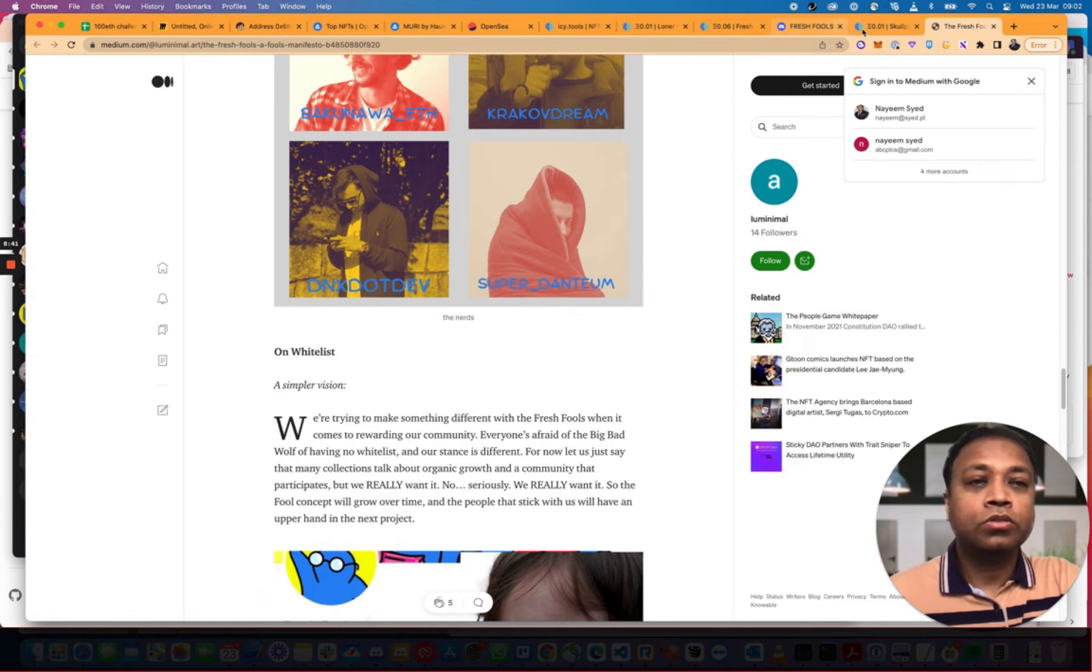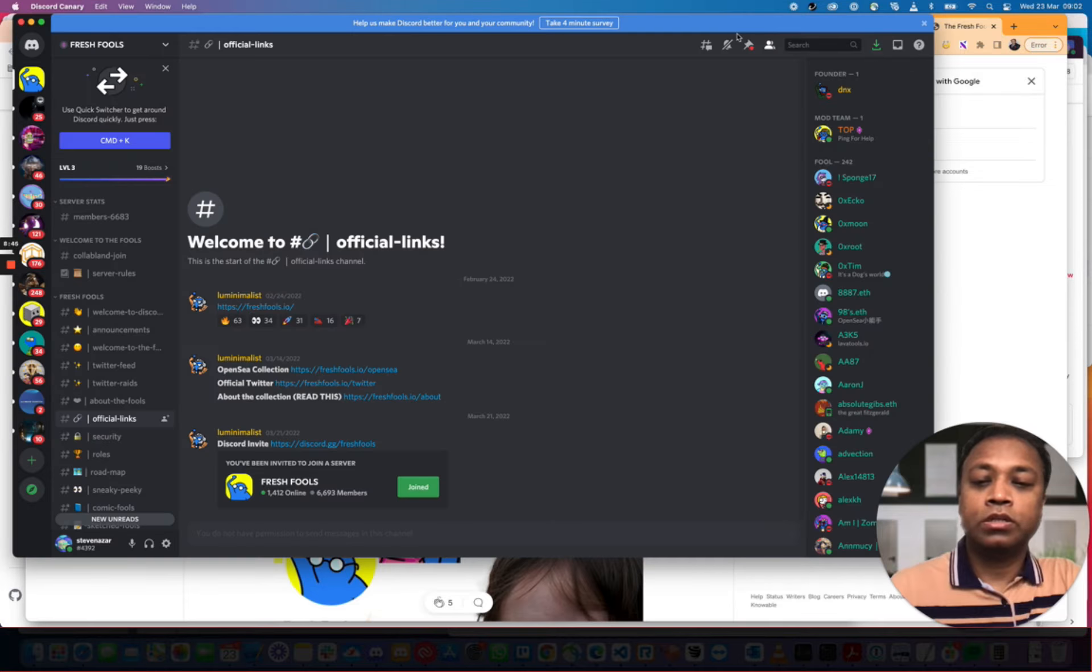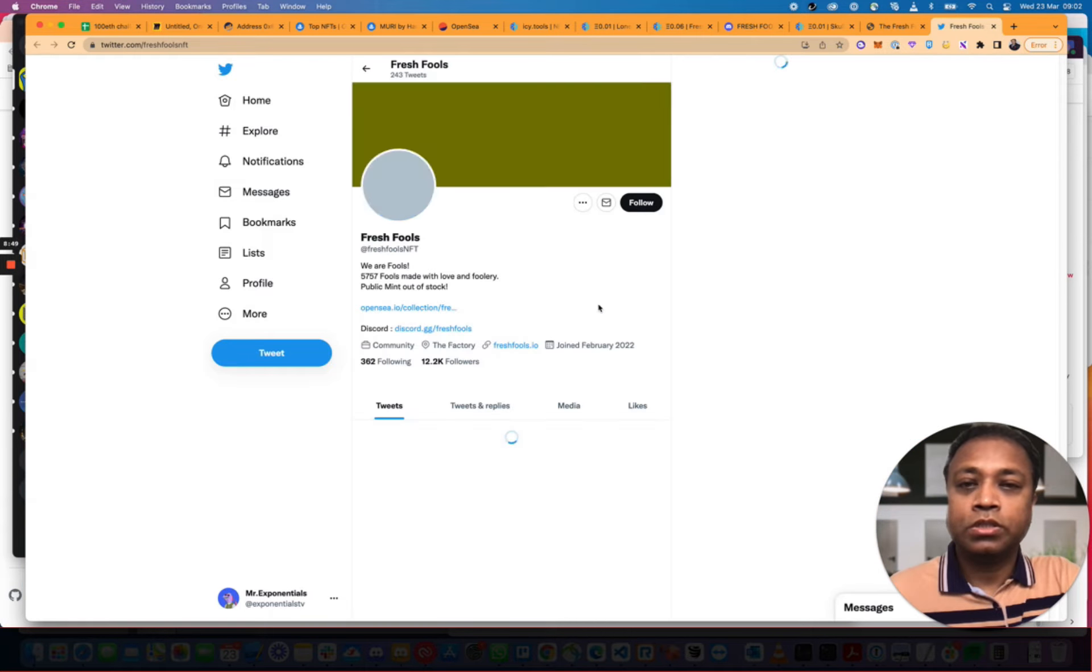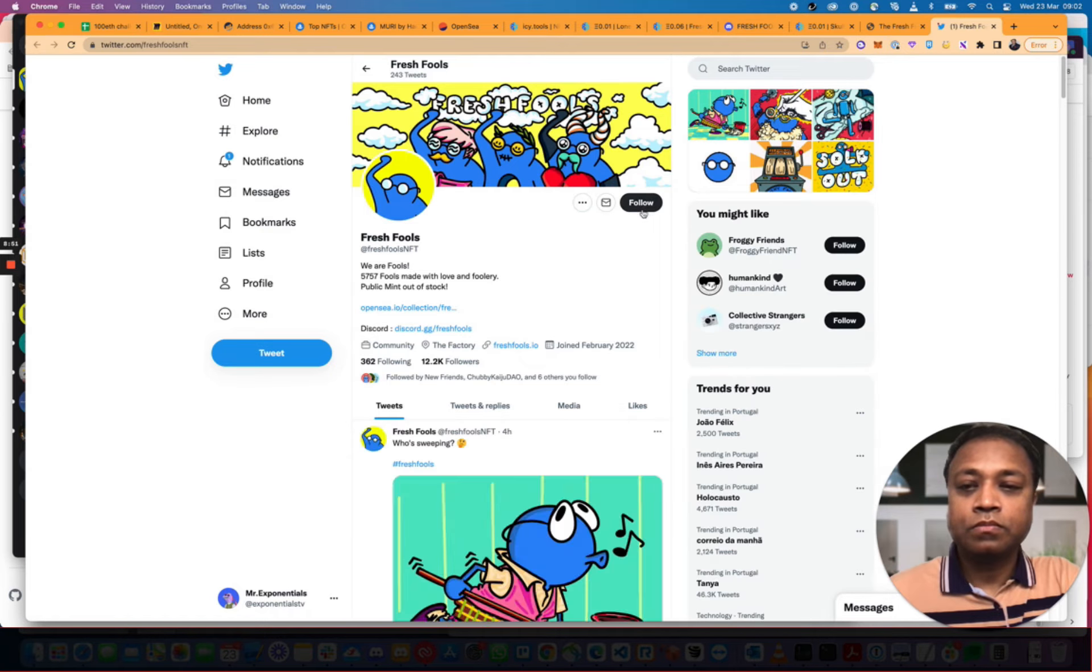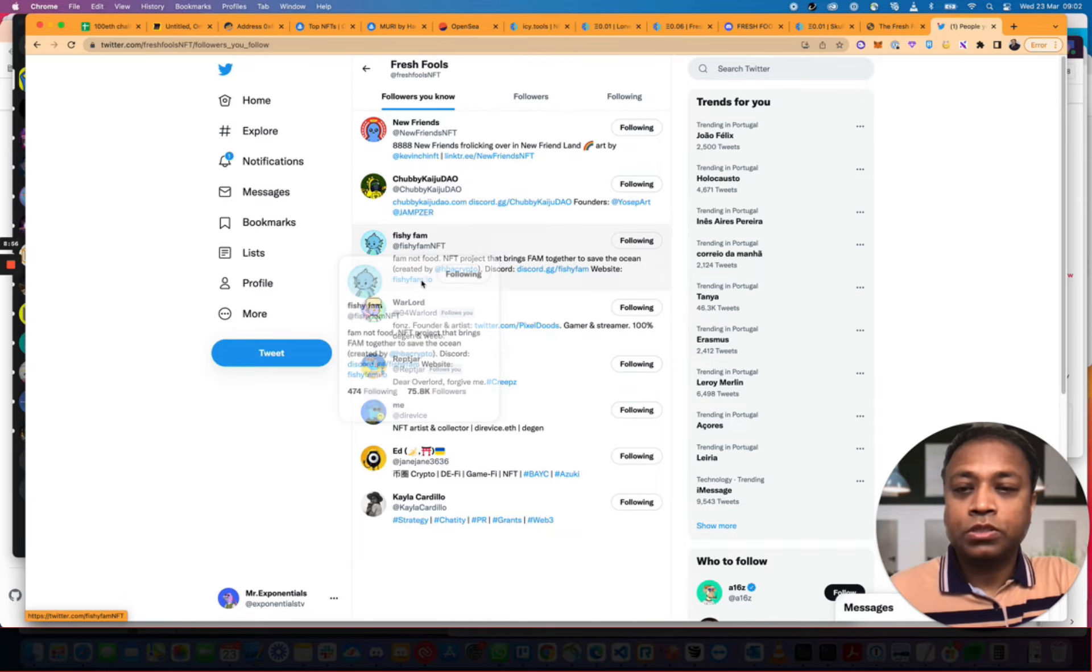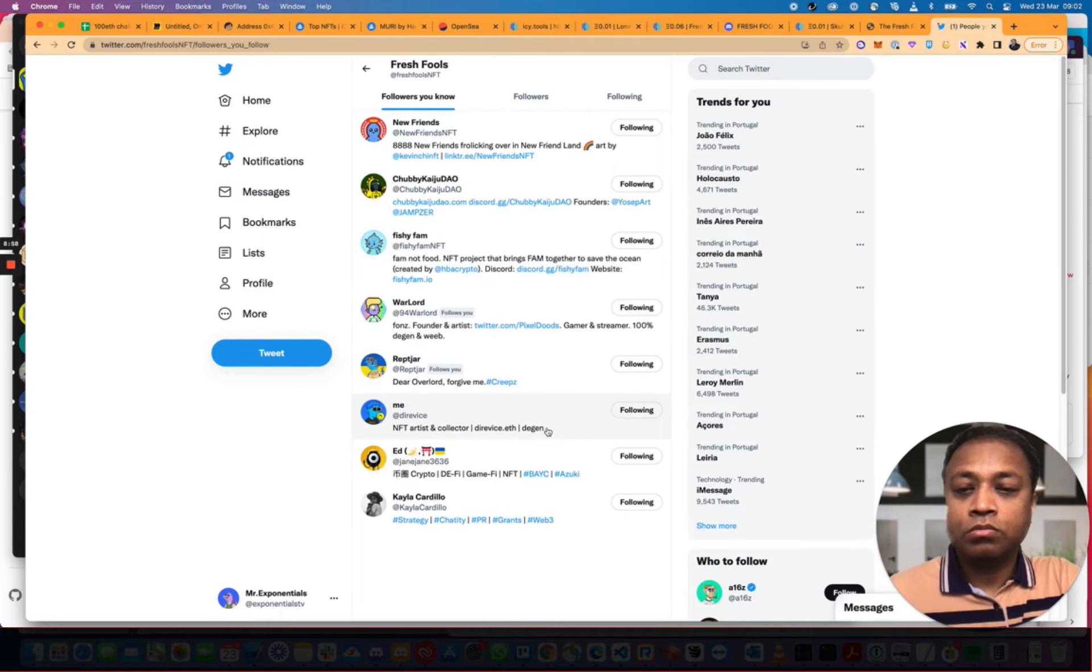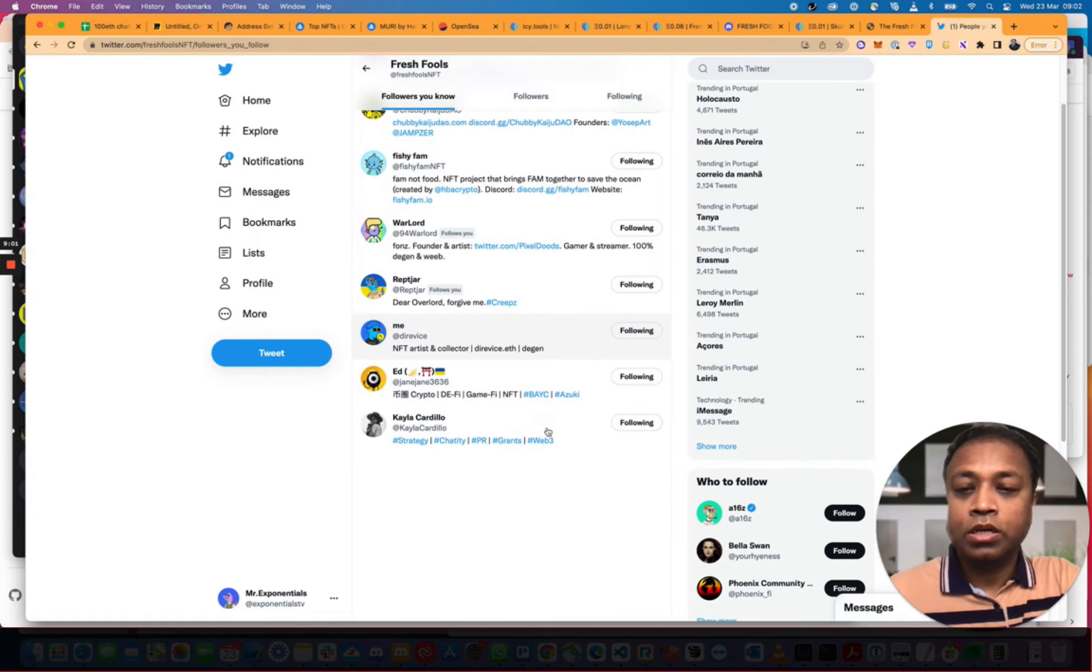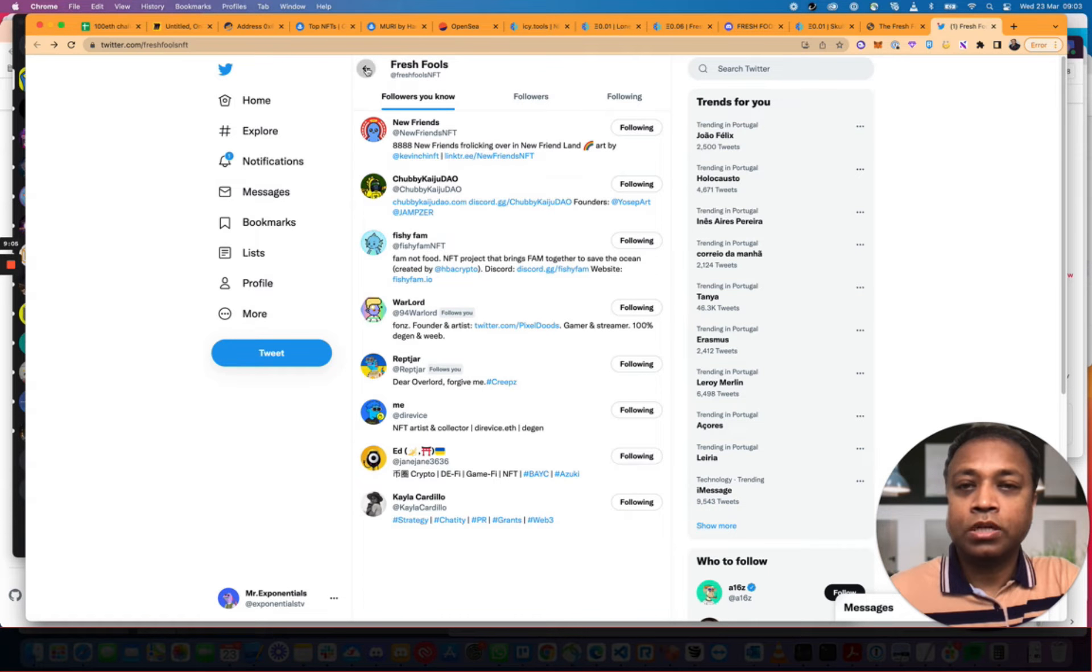Let's look at their Twitter. I like looking at the Twitter accounts because that gives you a lot of information. If you look at their Twitter, who's following them? We've got Chubby Kaiju. Fishy Fam. Warlord. Rap Jar. Let me add Kayla. So, nobody... No massive influencers are actually on this.